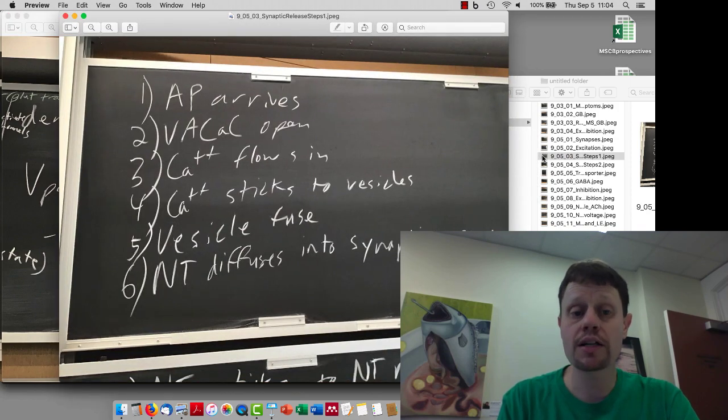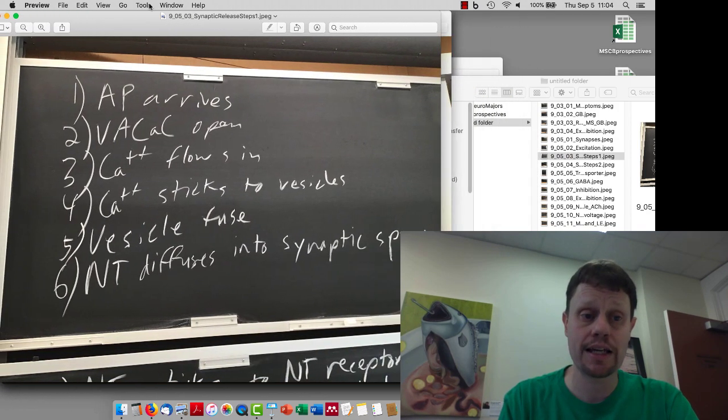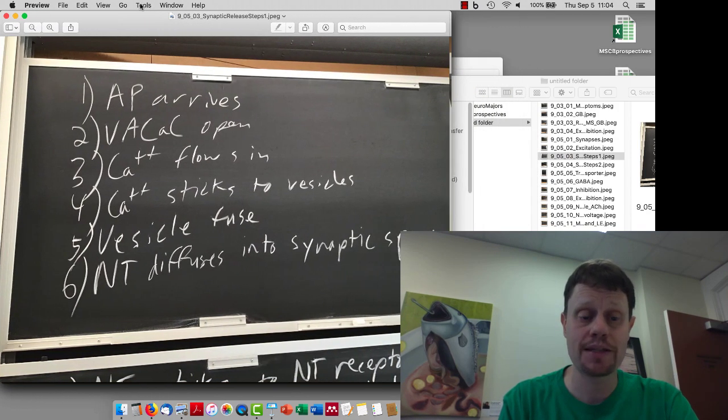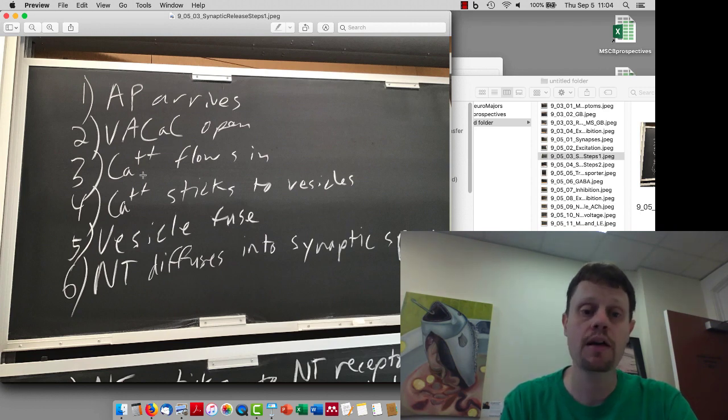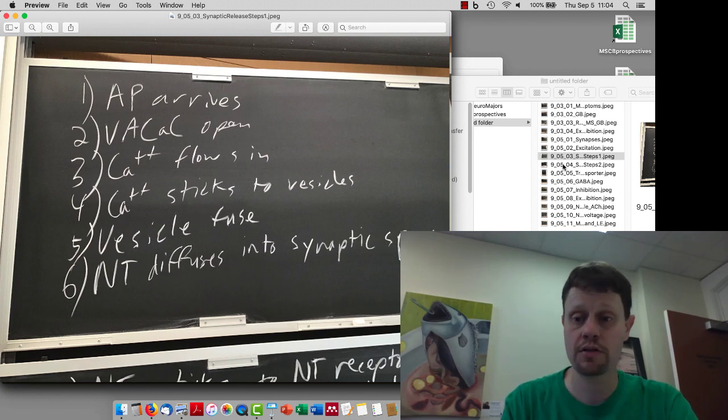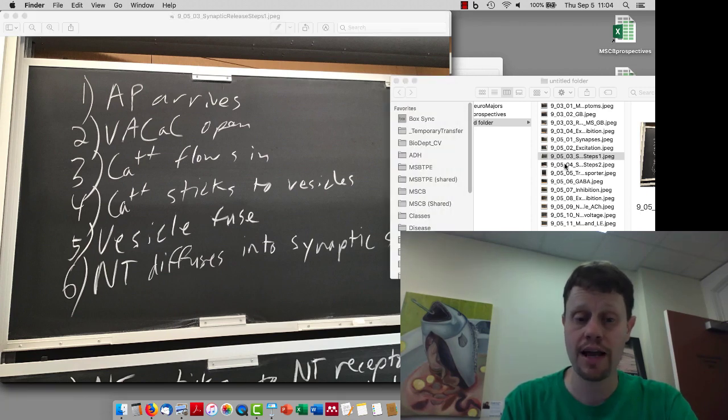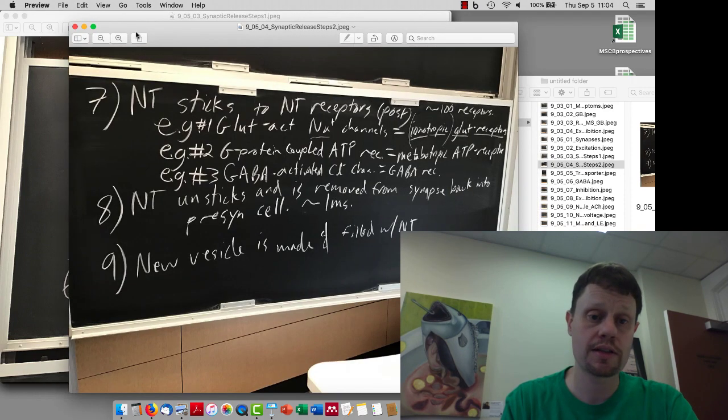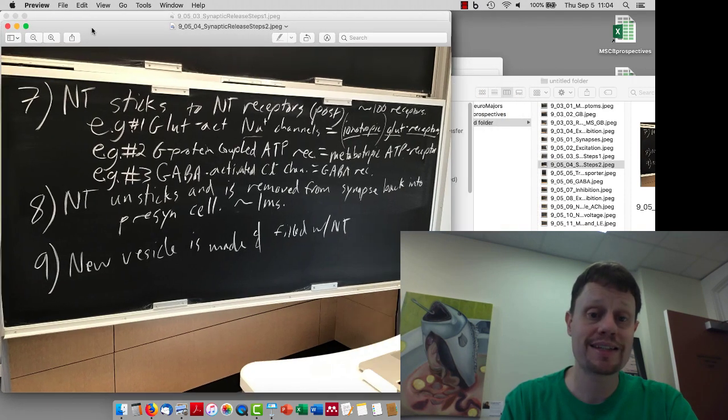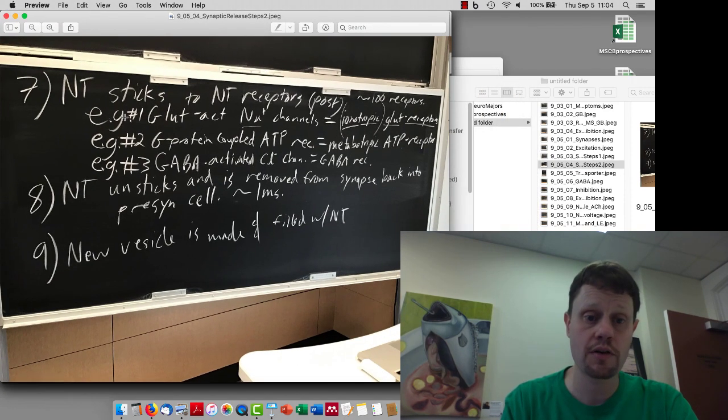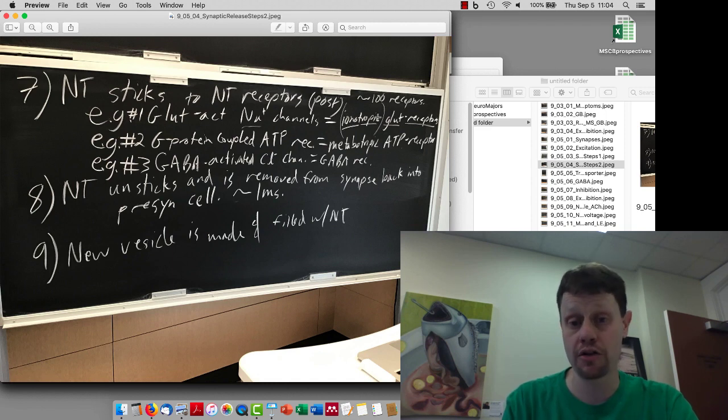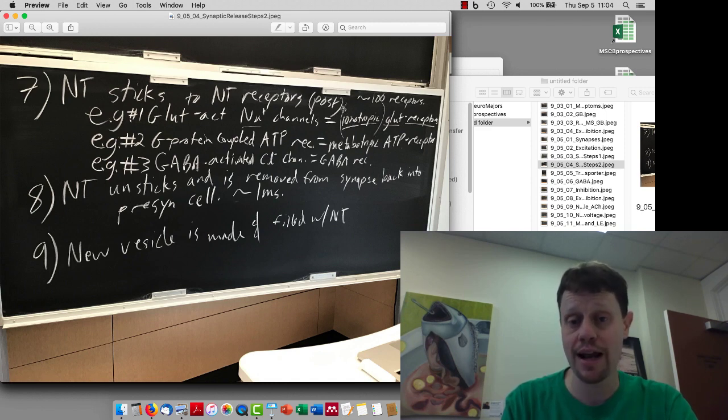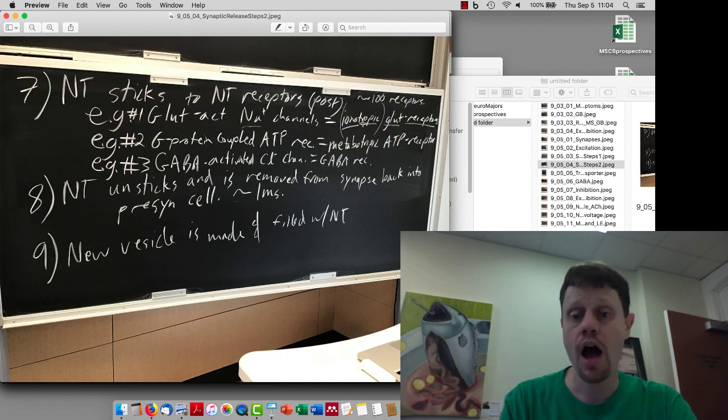We talked about, sort of listed, the steps in synaptic release. So the action potential arrives at the presynaptic terminal, voltage-activated calcium channels open, calcium flows in, calcium sticks to the vesicles, the vesicles fuse, and then the neurotransmitter diffuses into the synapse. And then once the neurotransmitter is in the synapse, then it sticks to the neurotransmitter receptors. Our first example is glutamate-activated sodium channels, also known as ionotropic glutamate receptors because they let ions flow through and they are receiving a glutamate signal.